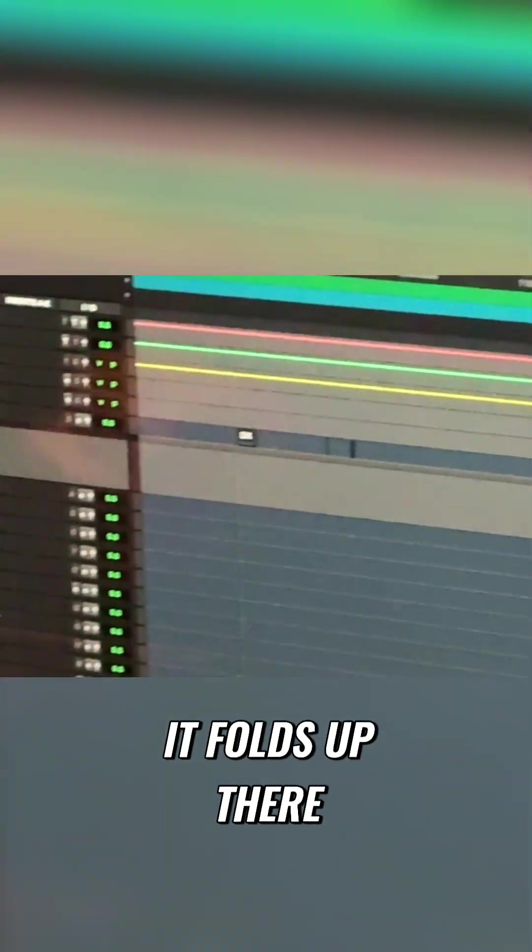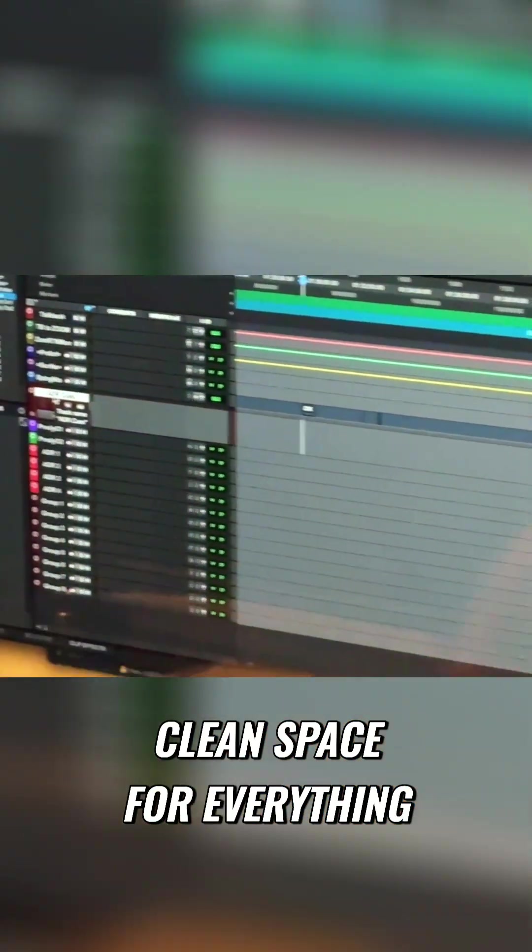And then look what happens. It folds up there and I can go Apple F. Look at all those tracks. Now I have all this nice, clean space for everything.